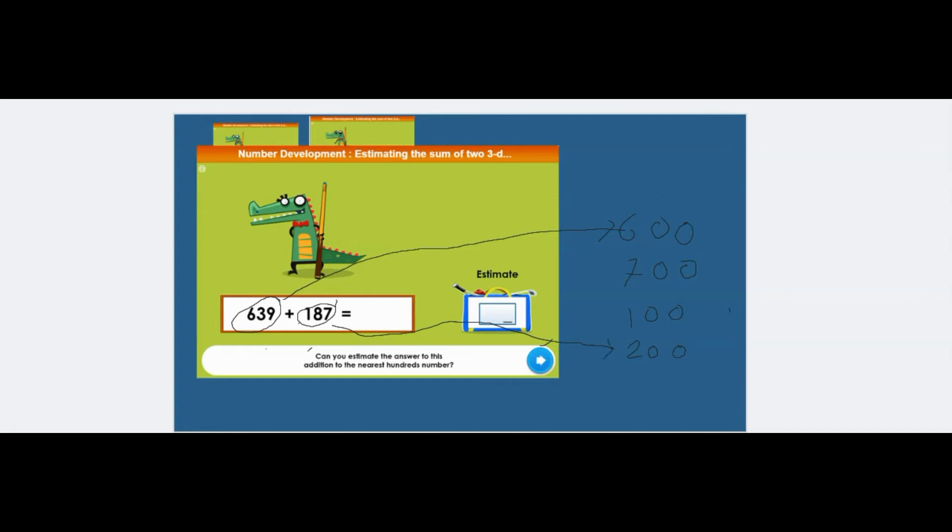So that when you add those two together, the 600 and the 200, it gives you the answer to the nearest hundred would be 800. And that would be the answer that goes in there.